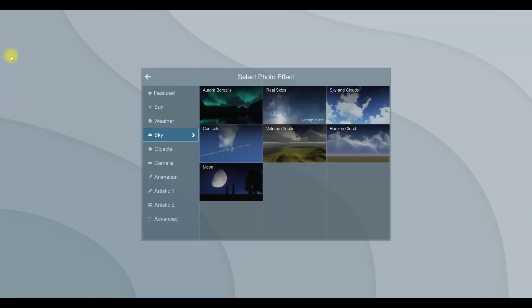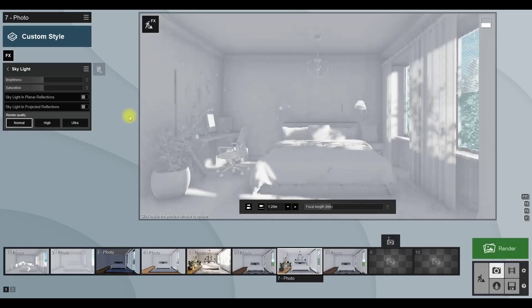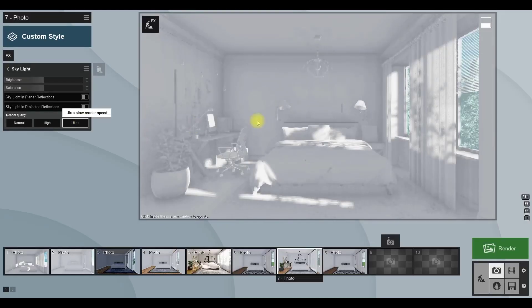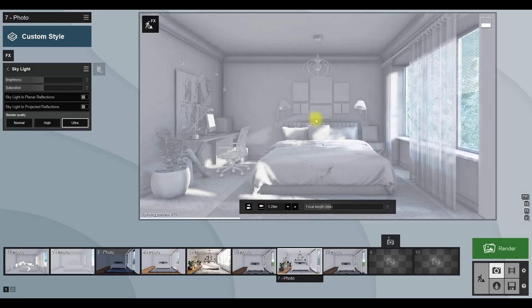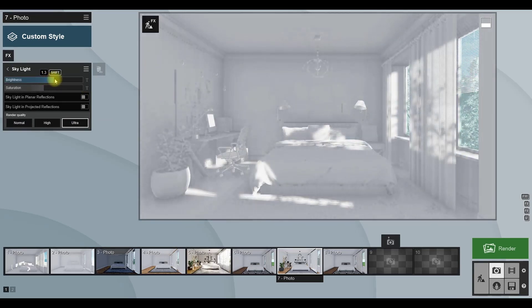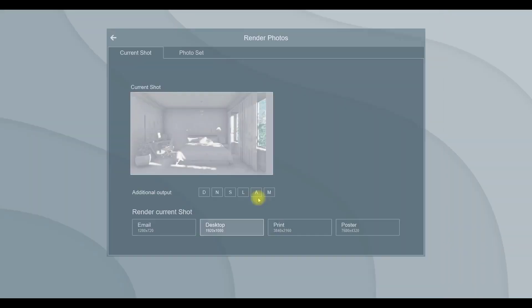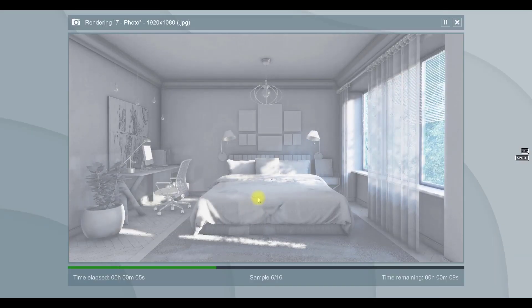Now add a skylight effect. This effect creates a nice ambient light from the sky. In this effect menu, set the render quality to ultra and increase the brightness amount. As you can see, now we have a skylight in the room.